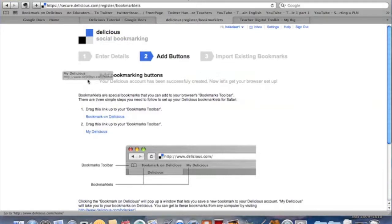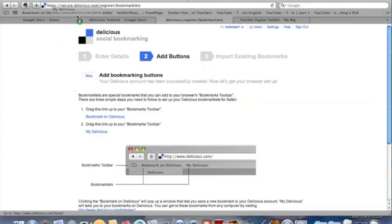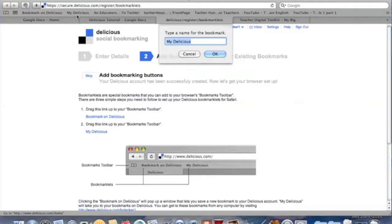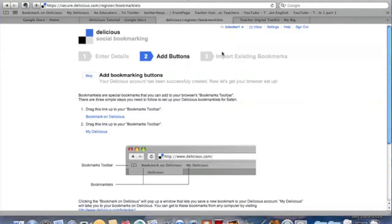Another one we're going to grab is how to just get to Delicious to be able so you can get to your tags. Again, I just drag it up, let it go and there we are. I have both of those bookmarks ready to go for when I need them.